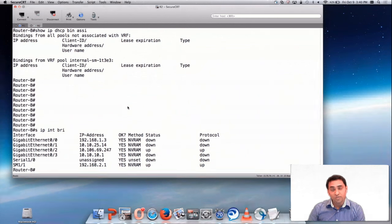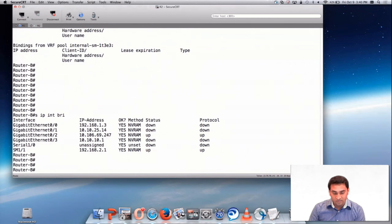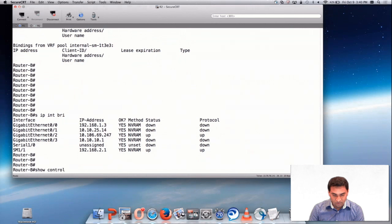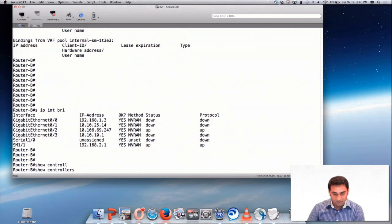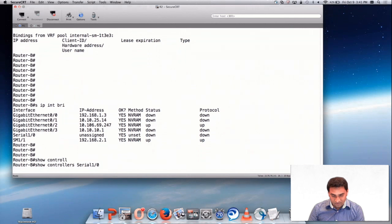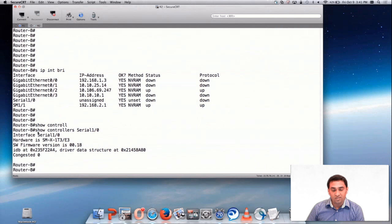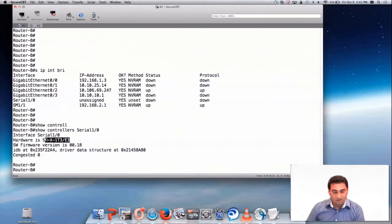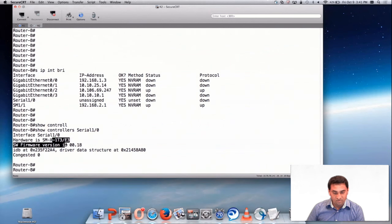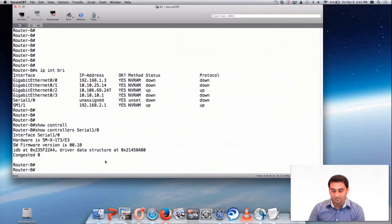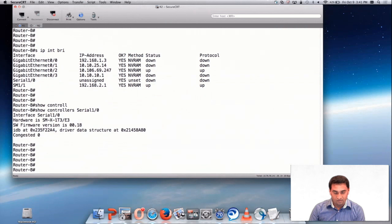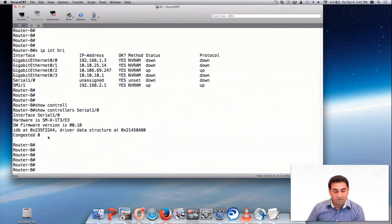Let me show you the controller status. Show controller serial 1/0. Now you can see the controller status, the card, the firmware version etc. I want you to keep this in mind.